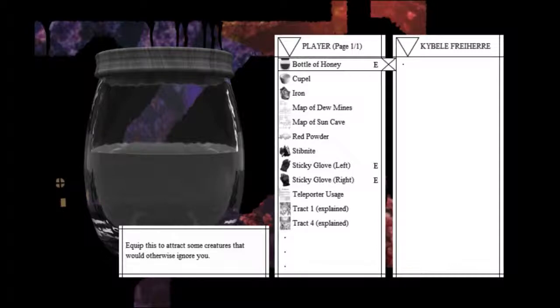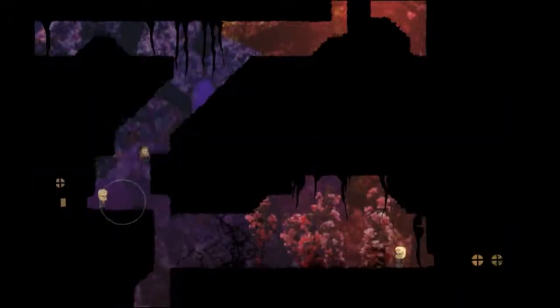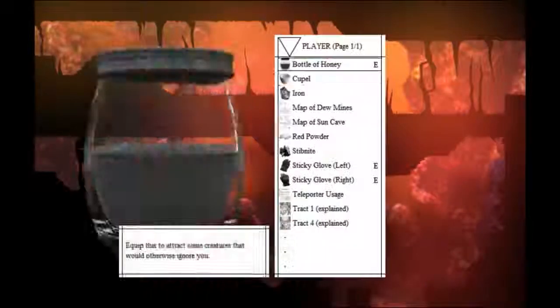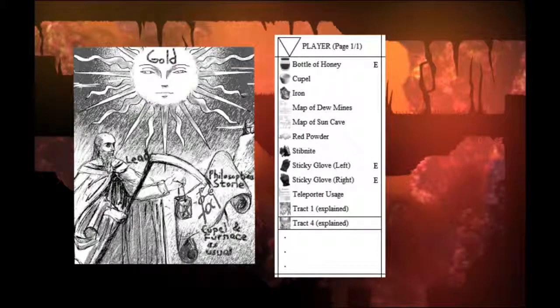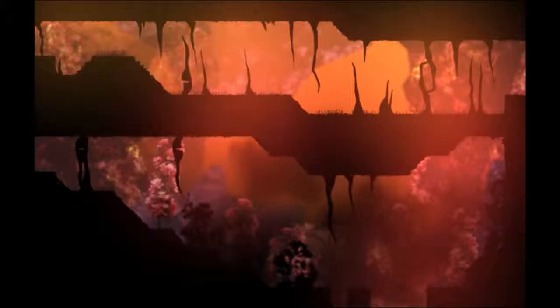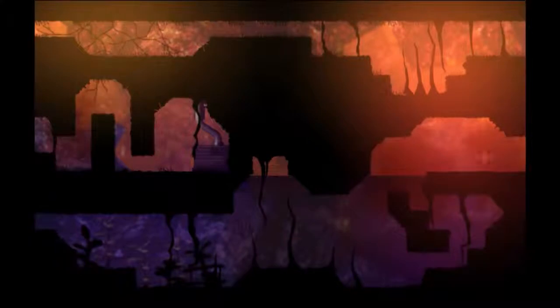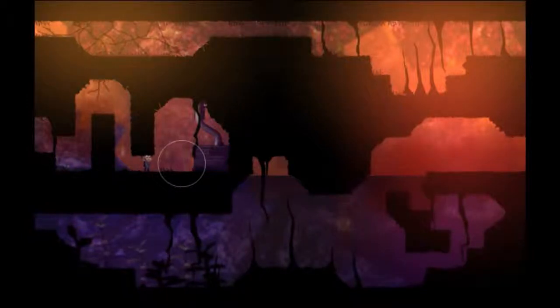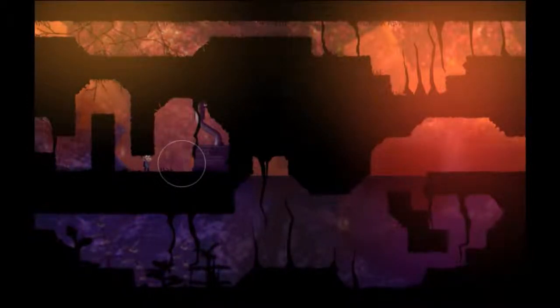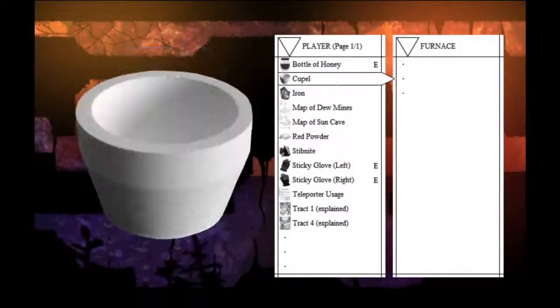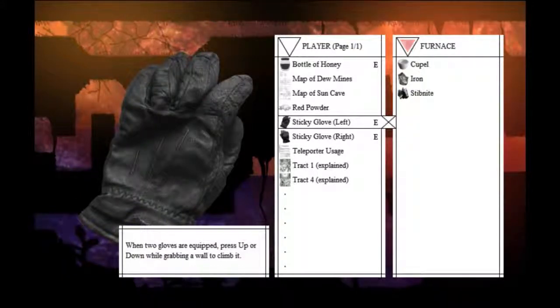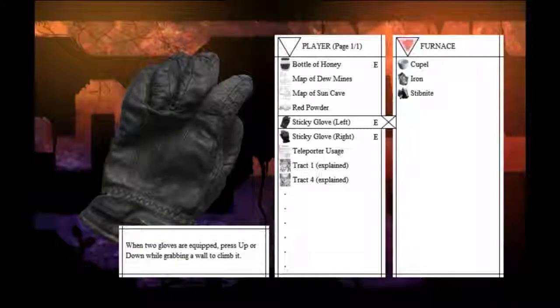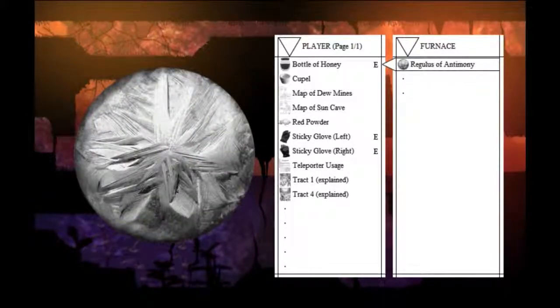I can't get up here. It's probably going to lead down to the stream, so I'll leave that for now. I'm not sure what an Antimony is. So, this is a furnace. Let's try and make a cupel, iron, and stipnite. And it's processing. And we now have a Regulus of Antimony. So, apparently, it's some sort of metal or something like that. Let's just check this out. It's back home.